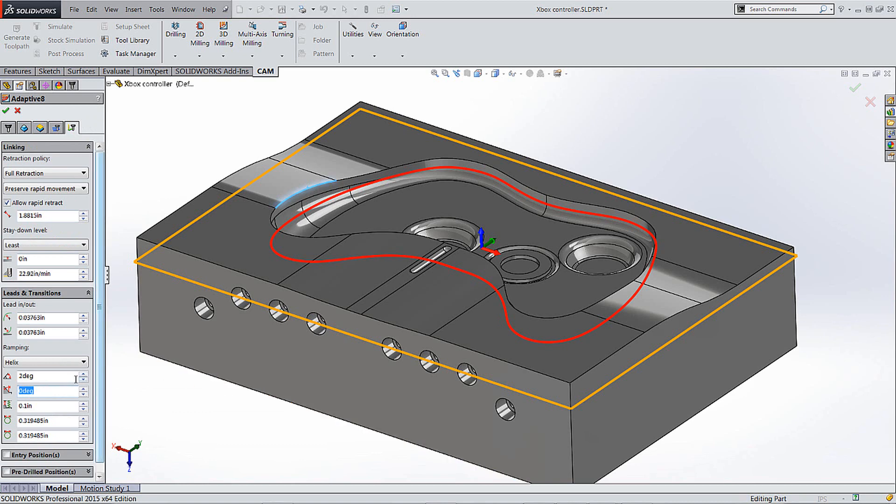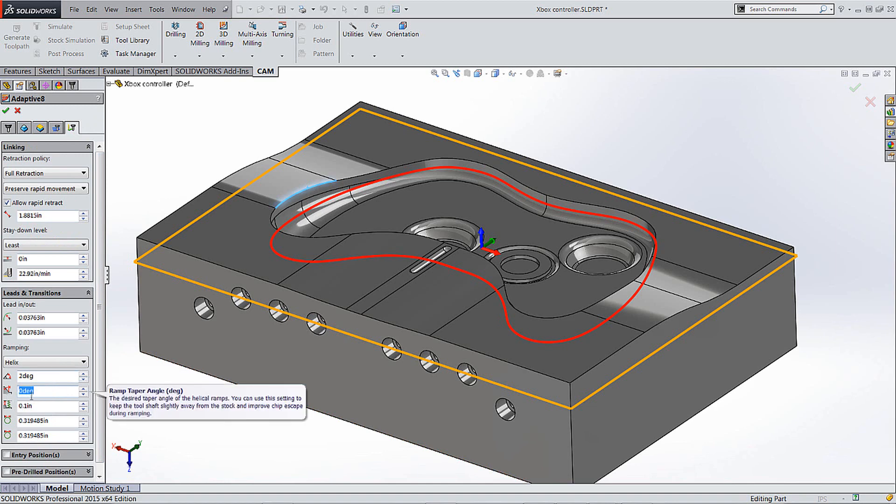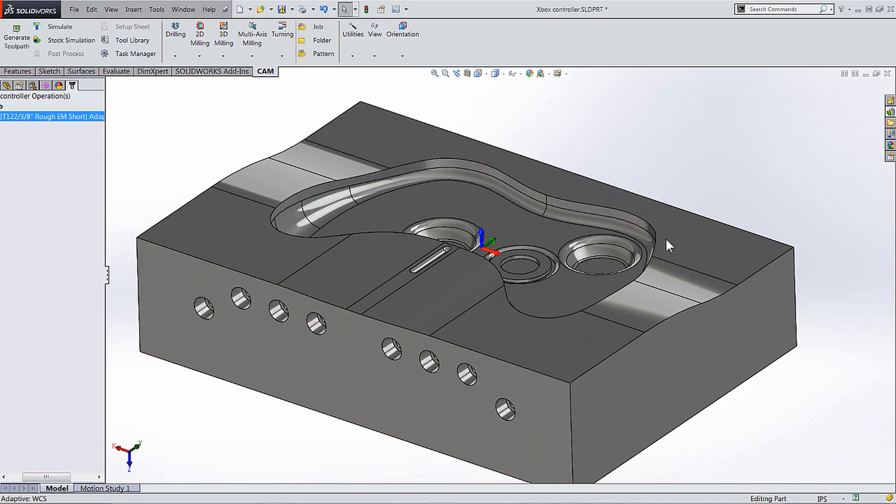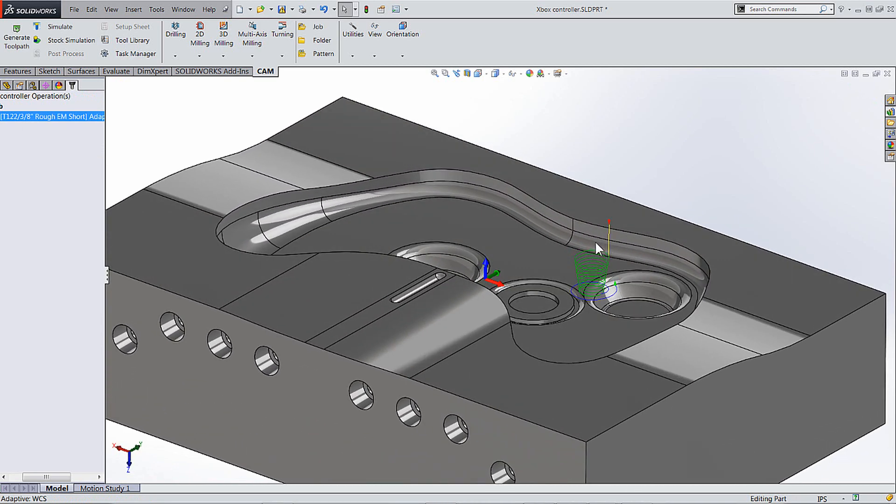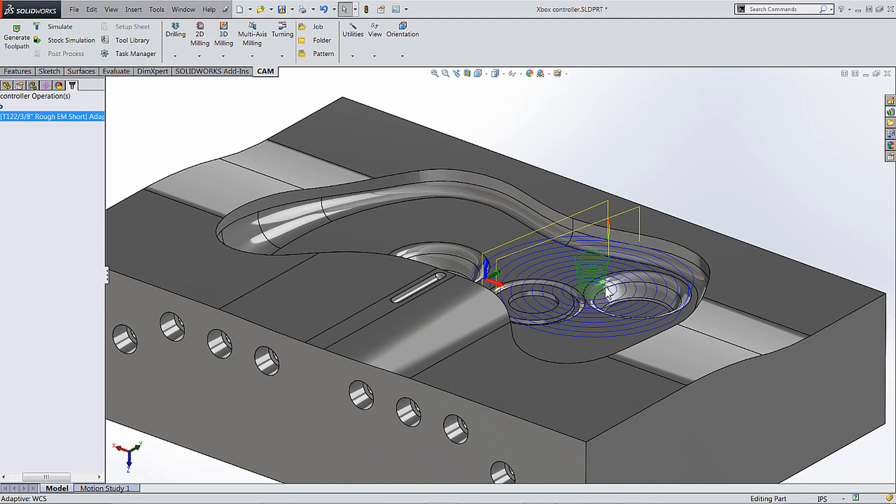So the two degrees will control the helix down, but then you can actually add also this funnel. So if I add like eight degrees here and I hit the green check mark, you will see that when it creates these toolpaths we kind of get a funnel shape when we're going in. So that's really good when you're roughing down.